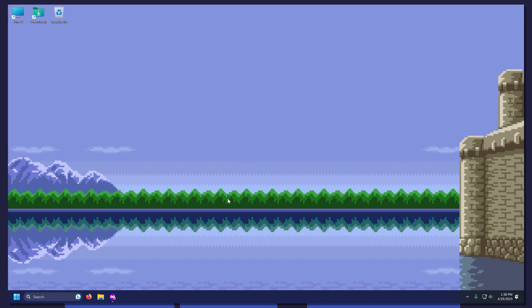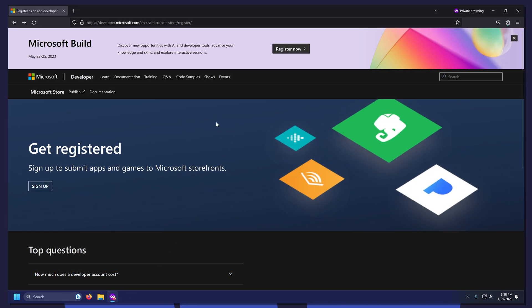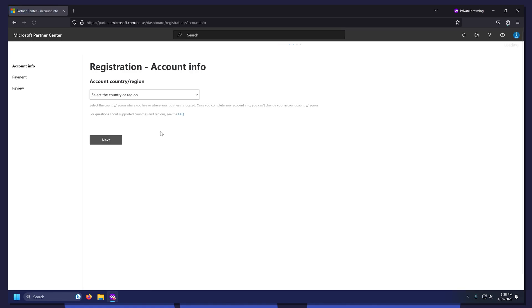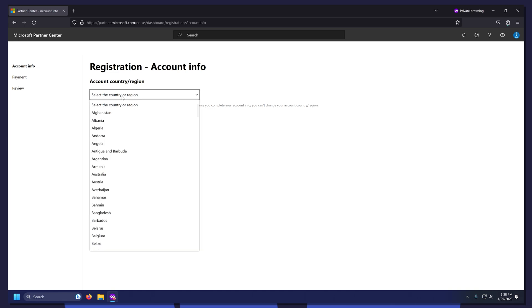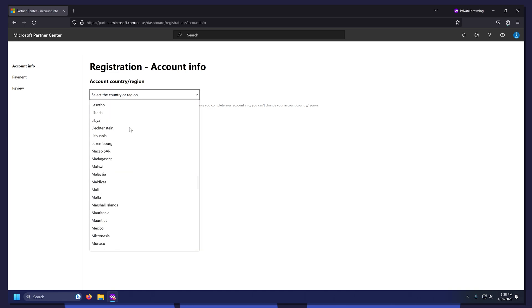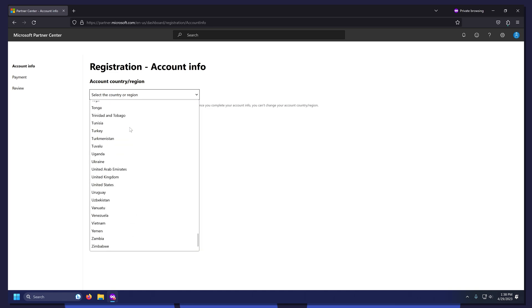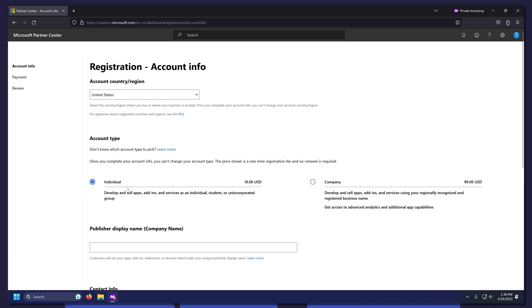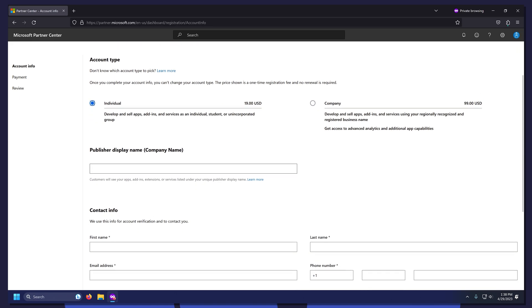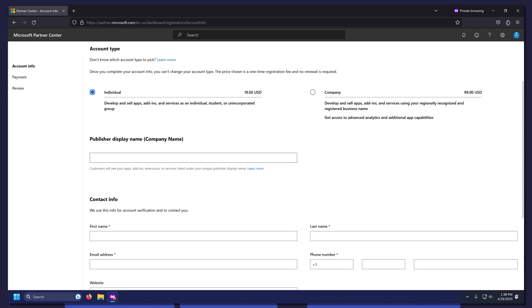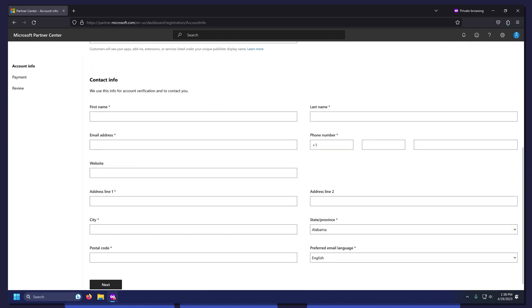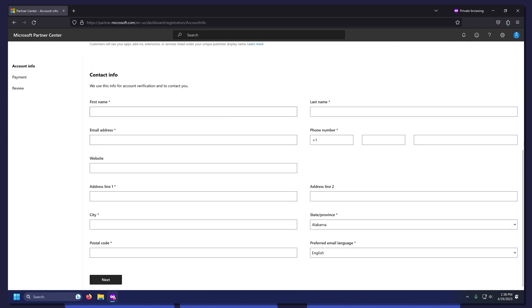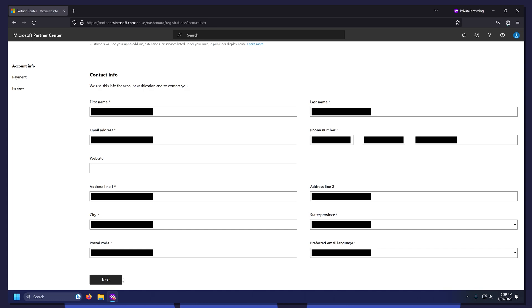First, we need to purchase a Microsoft Developer Account. Click the first link in the description to open up the site and click Sign Up. Select your country, then select Individual. Now fill out all the required fields. Once you're done filling it out, click Next.